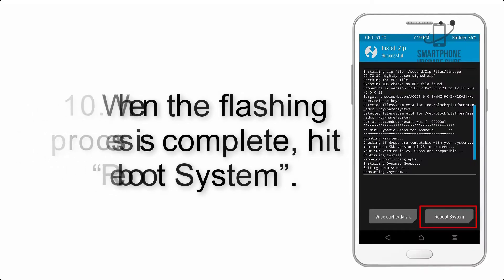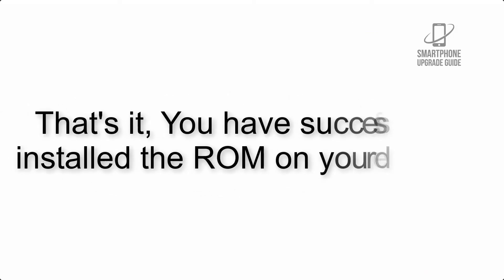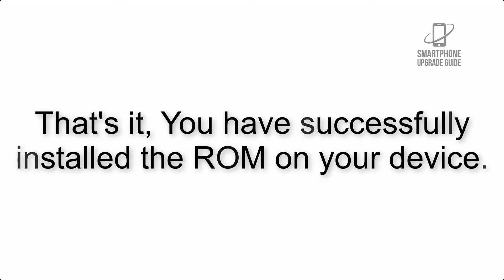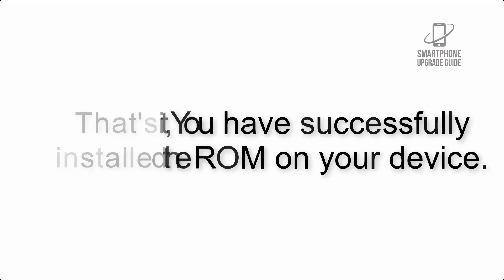Step 10: When the flashing process is complete, hit Reboot System. That's it! You have successfully installed the ROM on your device.